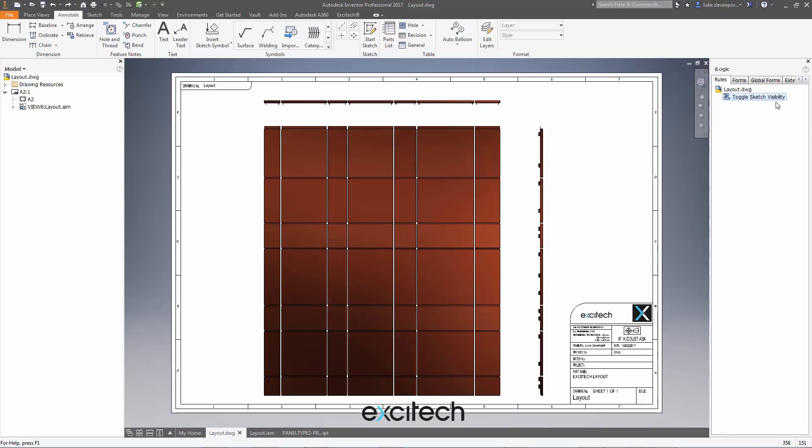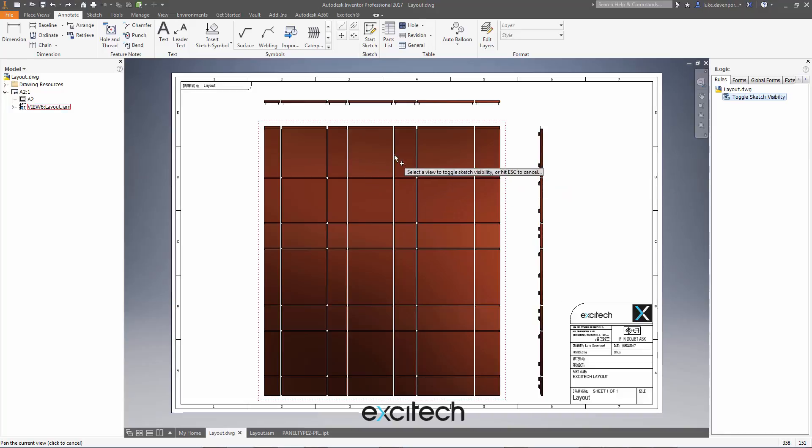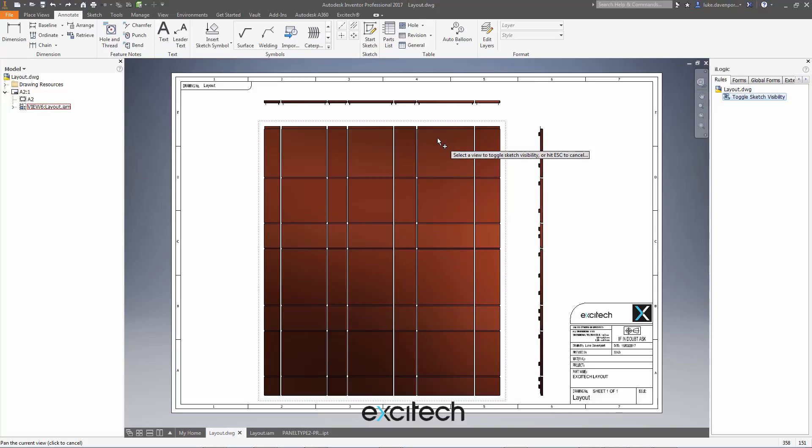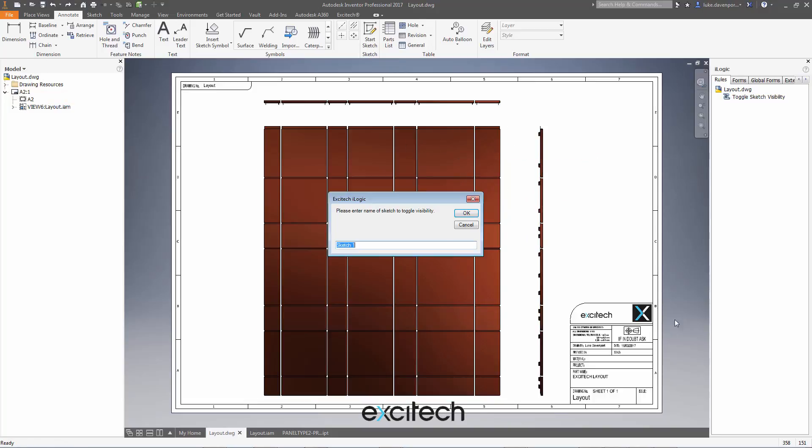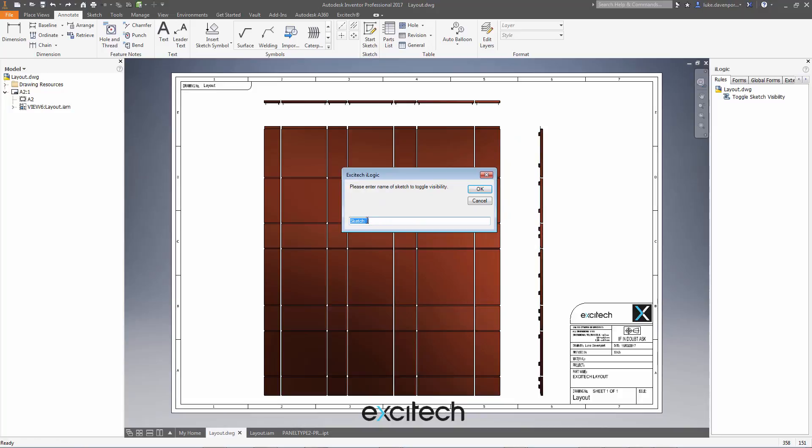it's going to first ask me to select a view in which I want to toggle the visibilities of some sketches. And now it's going to ask me what the name of the sketch is that I want to make visible or invisible. So it's a toggle.